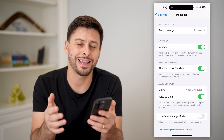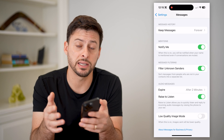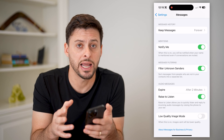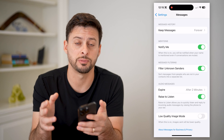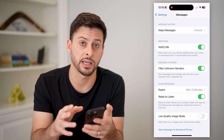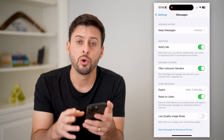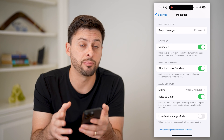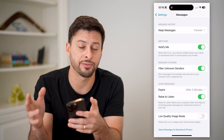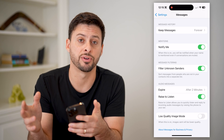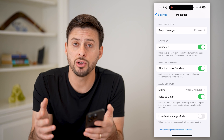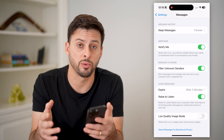You can also scroll down and toggle on filter unknown senders. What this means is anybody that's sending you an SMS that is not in your specific contacts list will automatically be filtered and put into a different location.